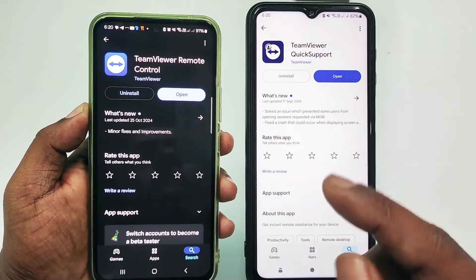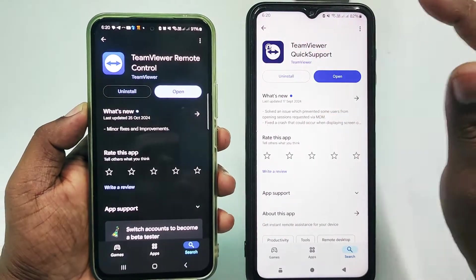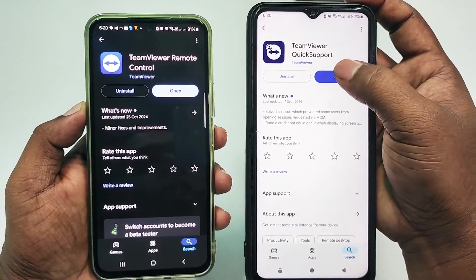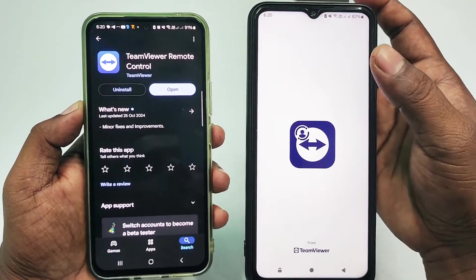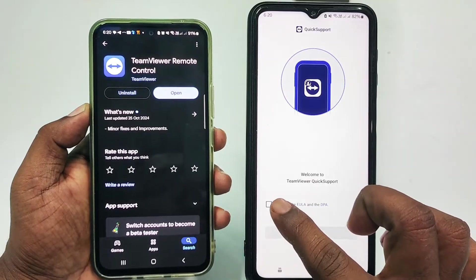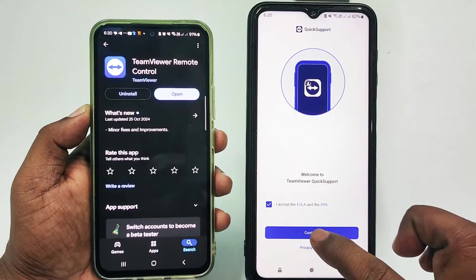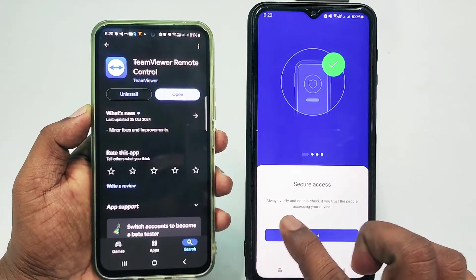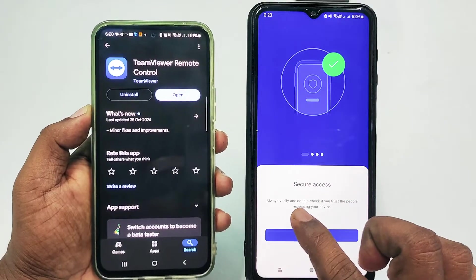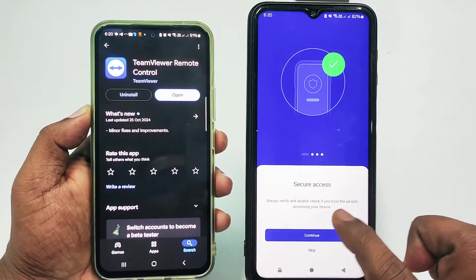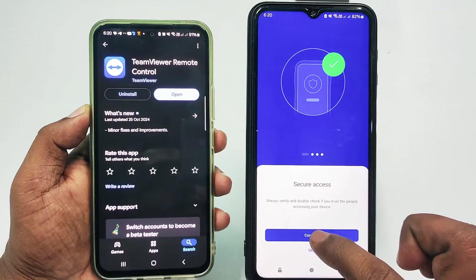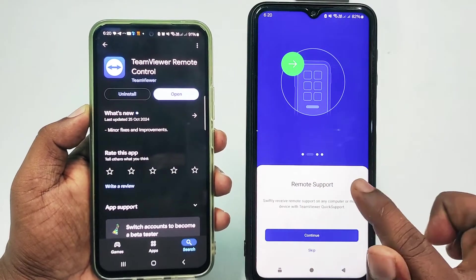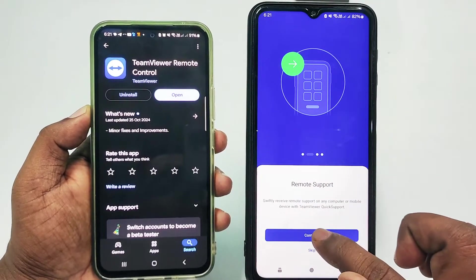After installing these two apps on both phones, click Open. You will see an 'I Agree' option — click it, then click Continue. There is a 'Secure Access' notice: always verify and double-check that you trust the people accessing your device. Then click Continue. You can read the Remote Support information.